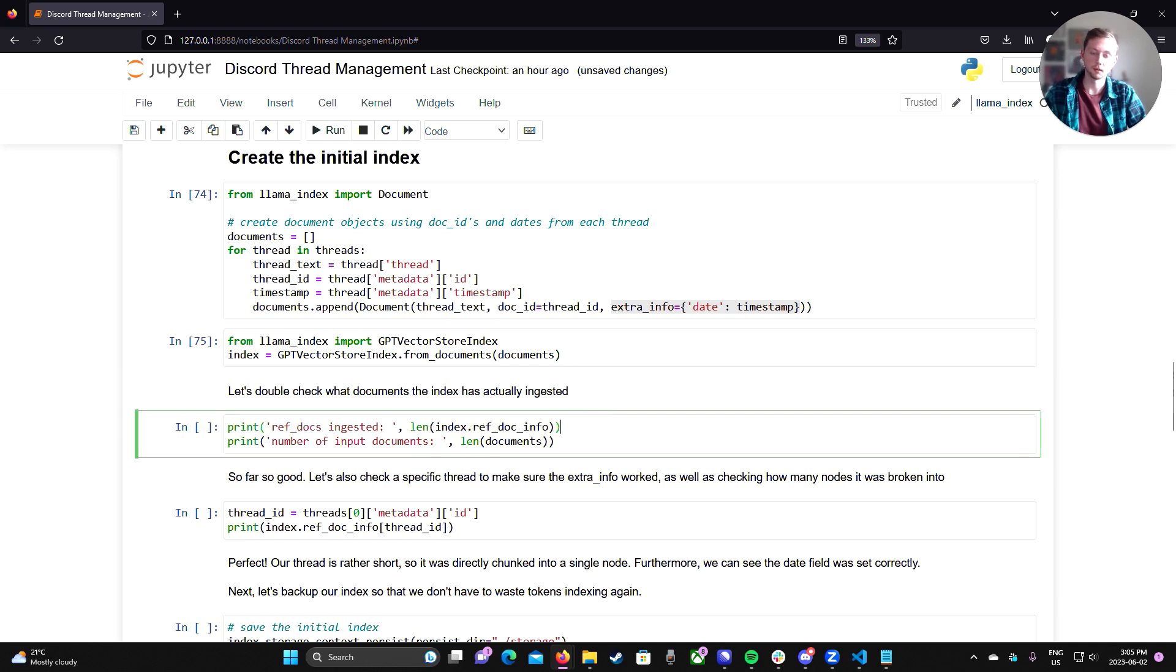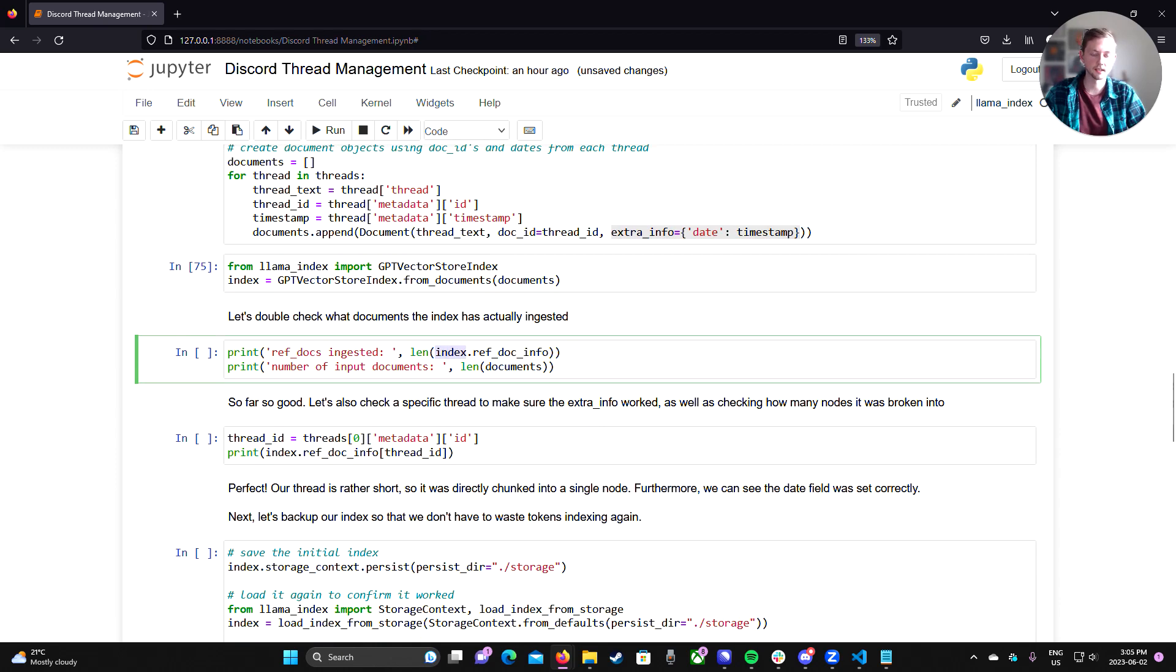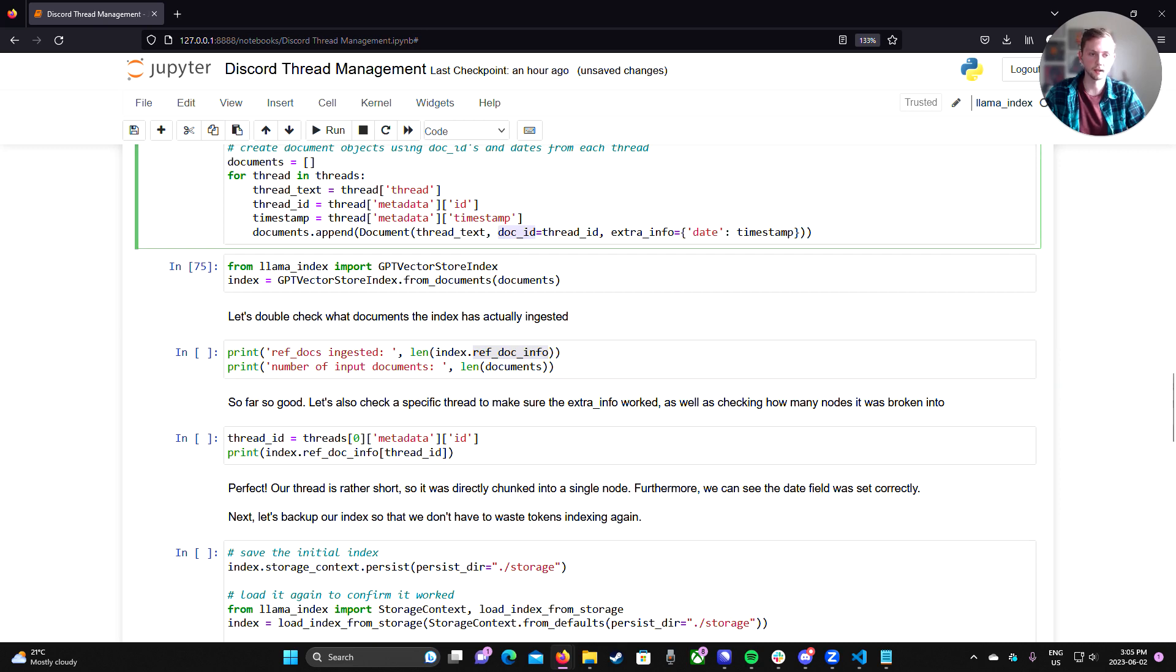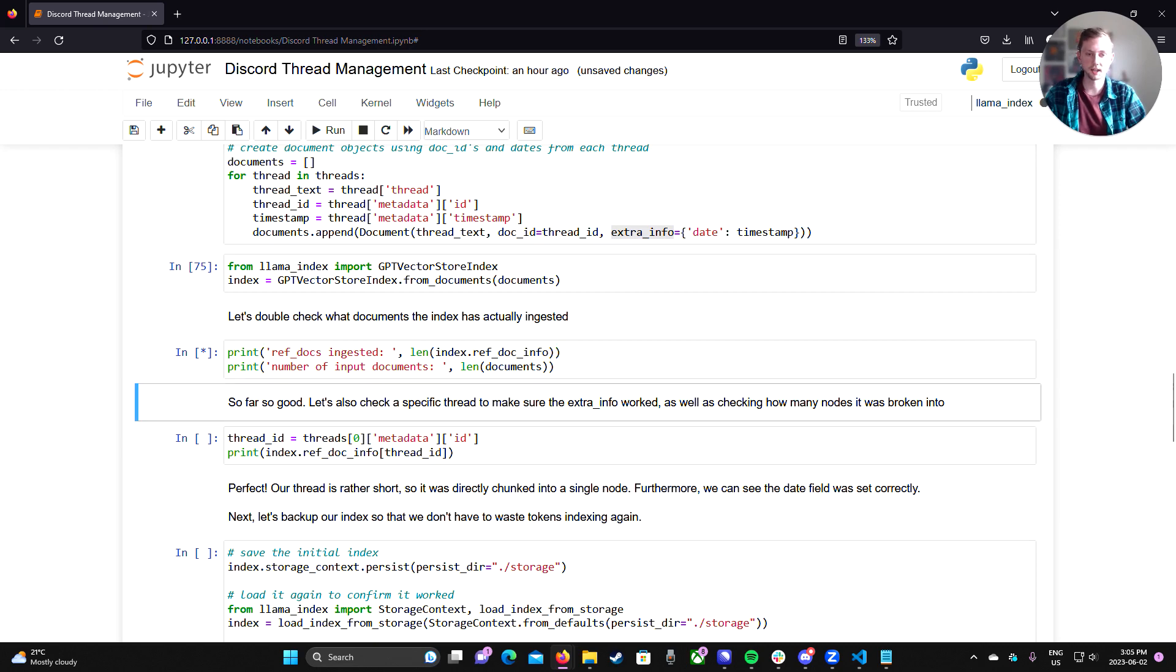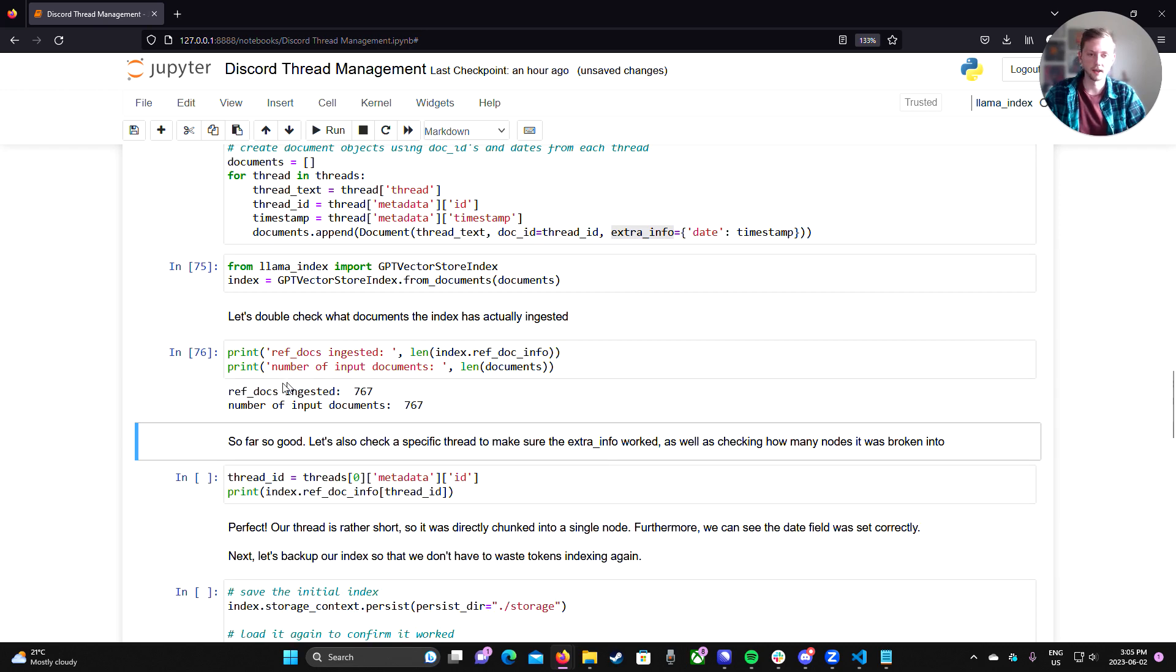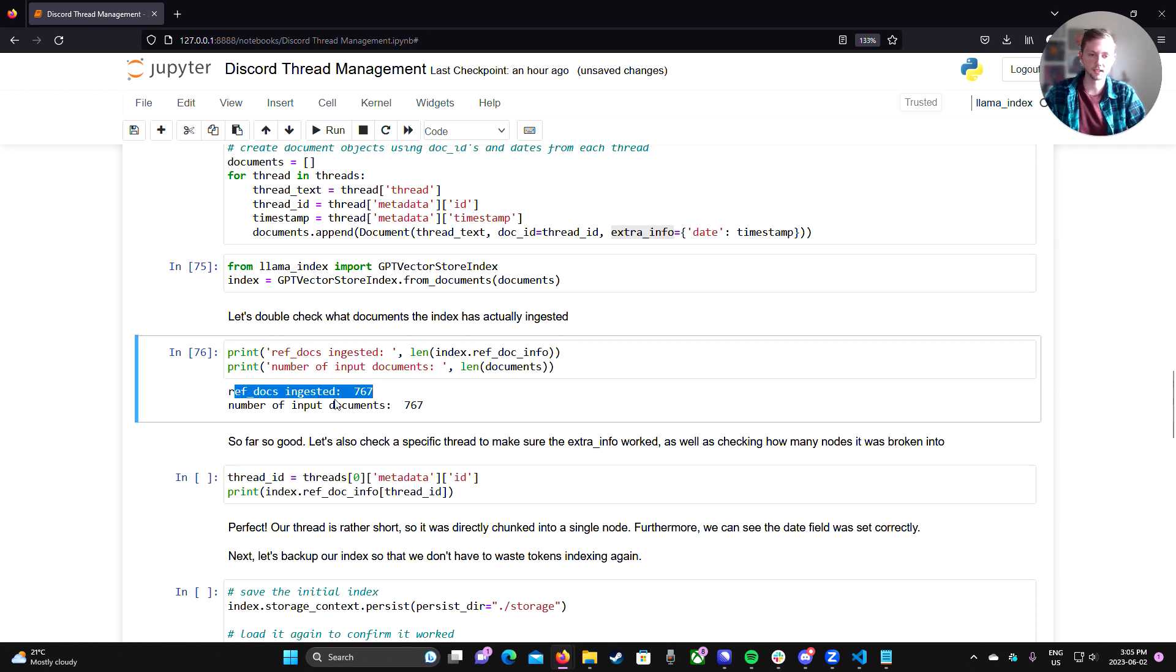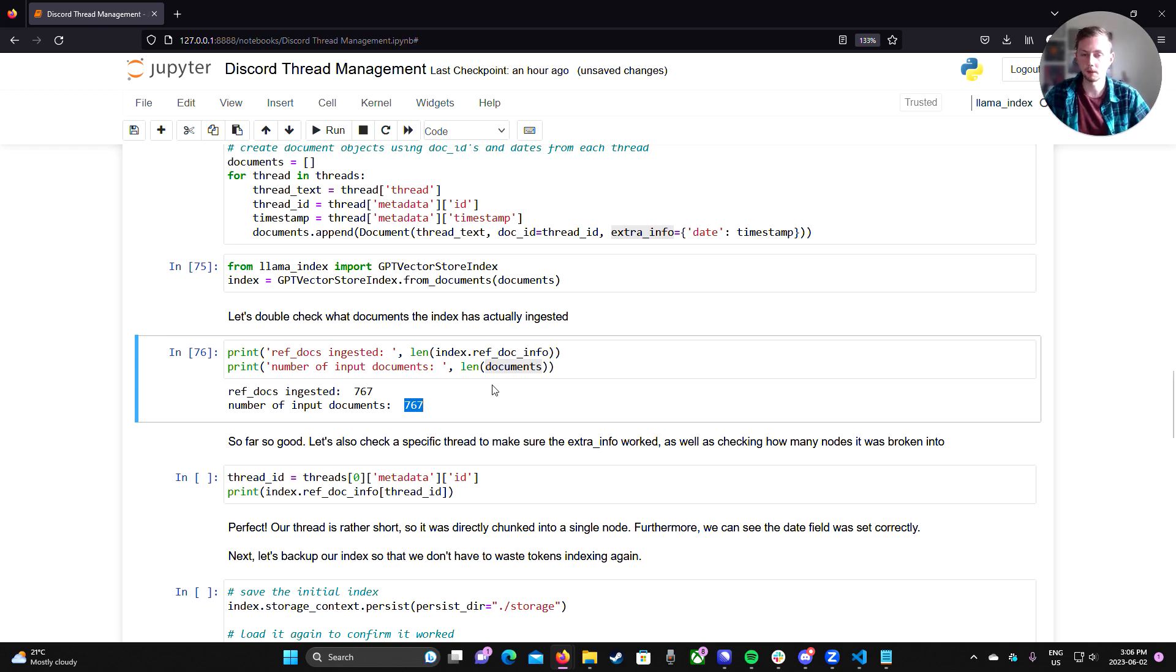So if we just wait for this to finish. So now that that's done, we can double check that we ingested documents properly. So each index has this ref doc info property, which is kind of a mapping to the original doc IDs that we input. And that's a mapping to the extra info that we gave it, as well as the ID of each node it was broken into. So we could do a quick sanity check here that indeed we ingested 767 documents and then the length of our input documents was also 767.